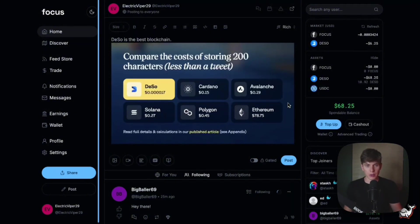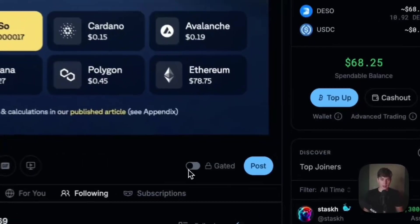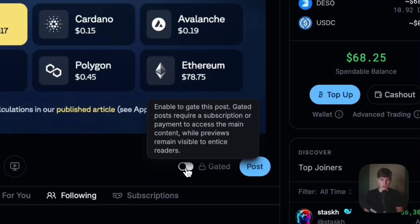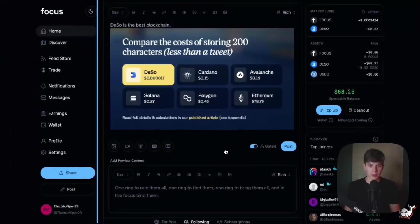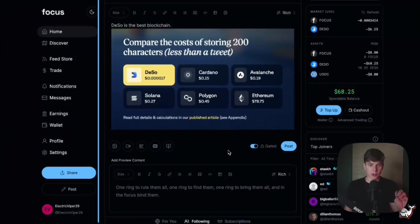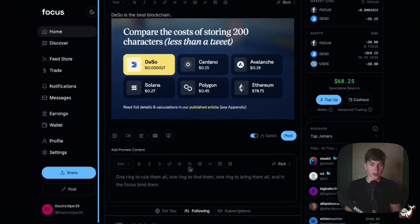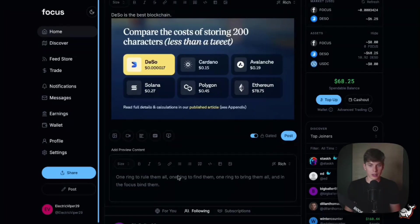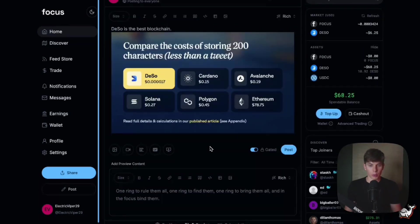And now it's important when I want to make this content gated that I hit this switch here. And now that the post is going to be gated, you can also add some preview content down here if you would like, but we're going to go ahead and just hit post.